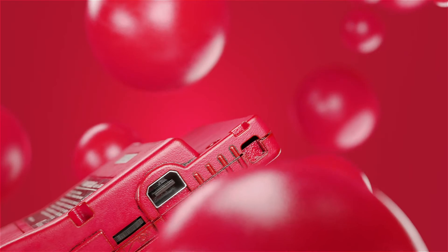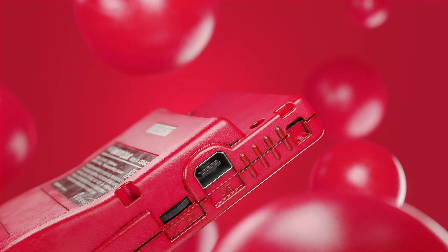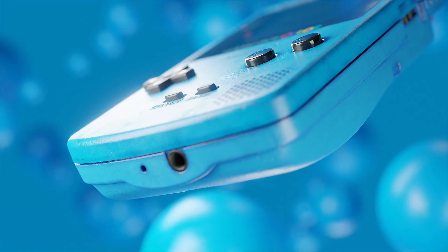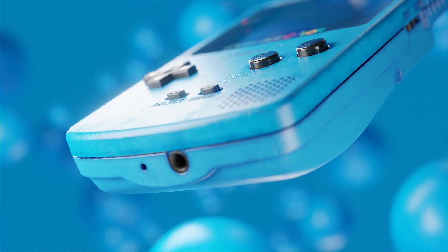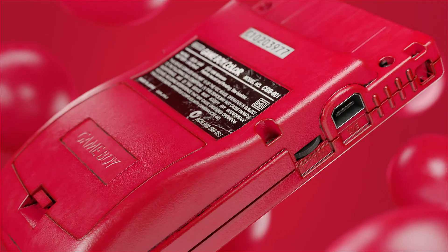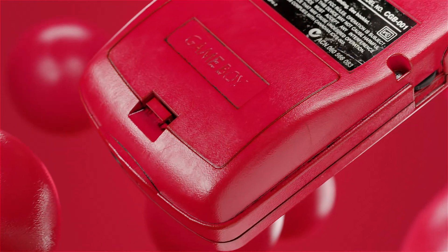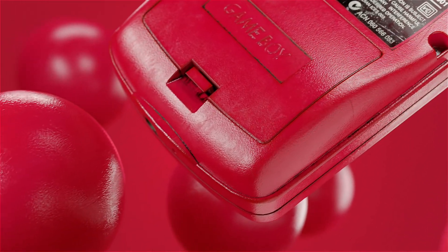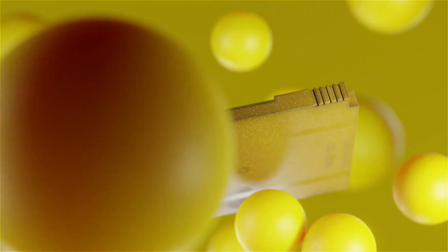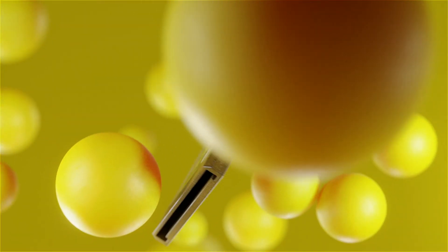This has been a super quick rundown on the Blender Particle Simulator. Feel free to explore more by trying different kinds of physics types, adding crazy effectors like vortex, turbulence, wind, etc.